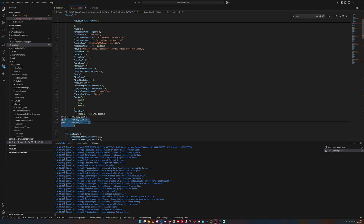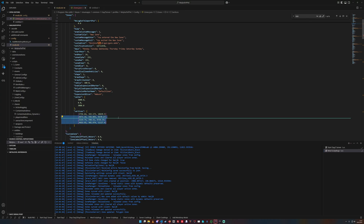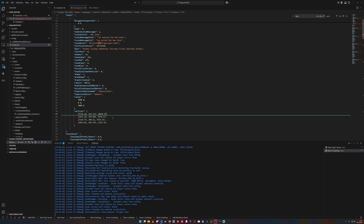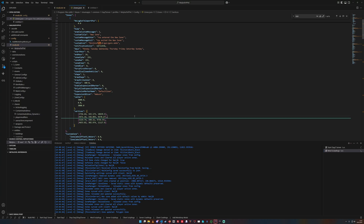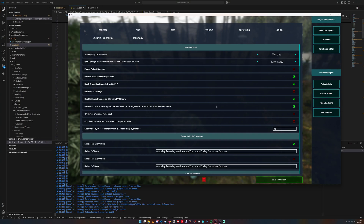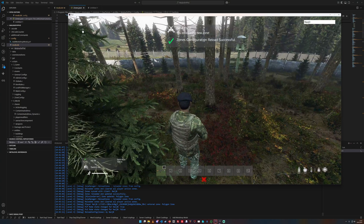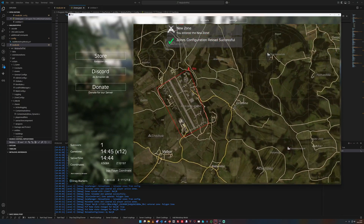Paste all the vertices into this array. Make sure you put a comma behind each entry until the second-to-last one. We save it, and then we go and reload zones. That's basically it, and now you have a polygon zone.